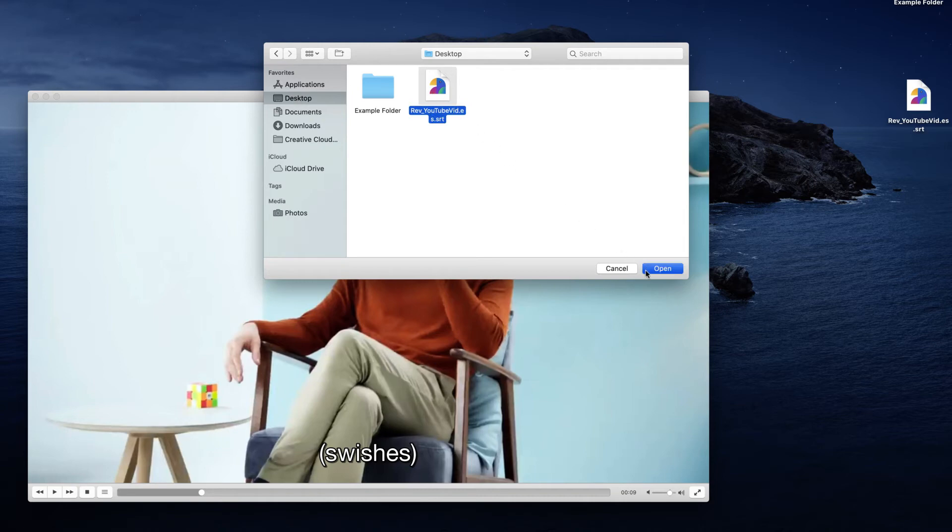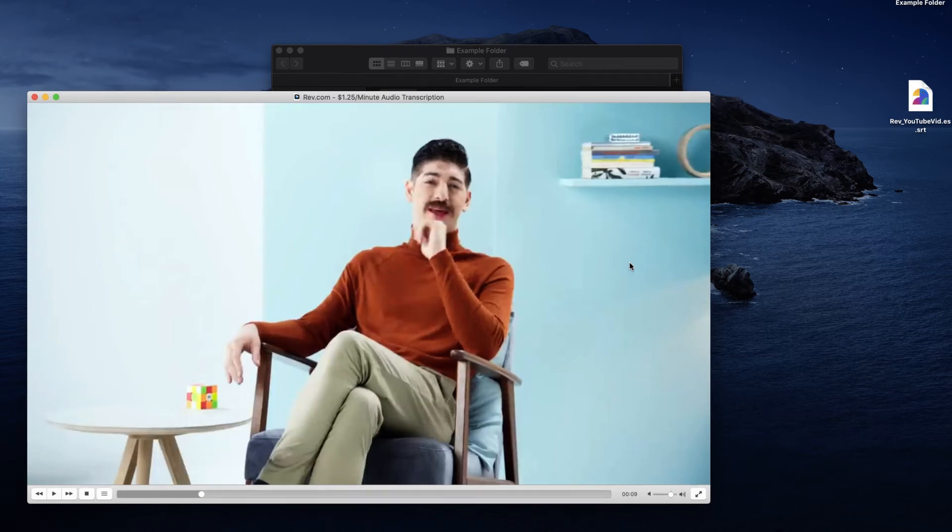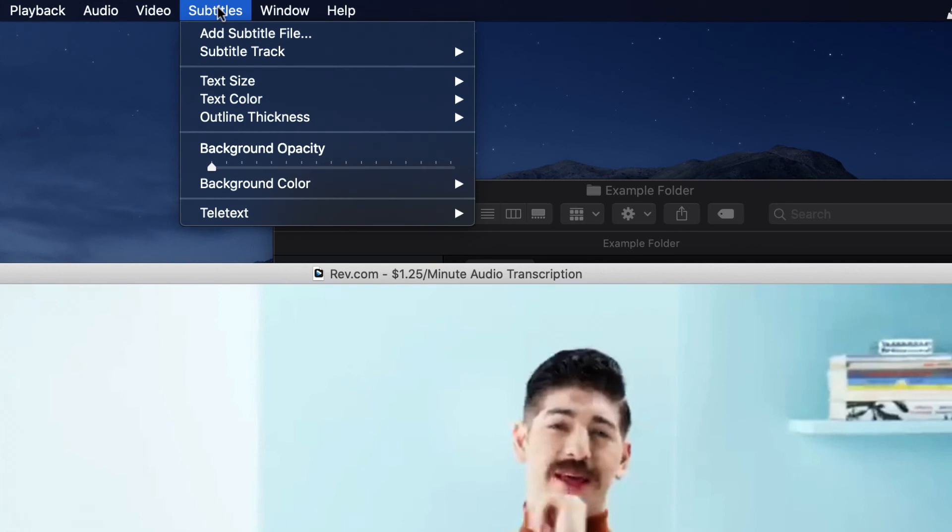Videos can also be subtitled in multiple languages, giving video creators access to an international audience. To switch between languages, go to Subtitles track and select the preferred option.